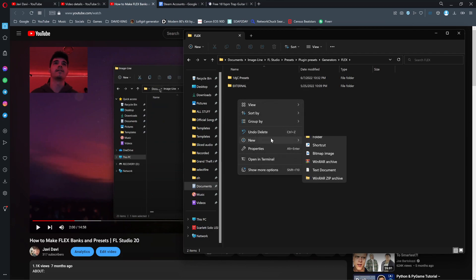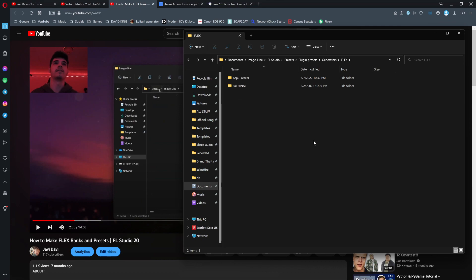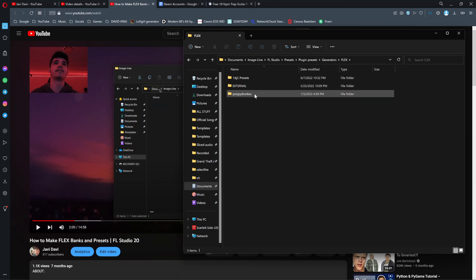I'll show you this works. I'll create a folder called Poopy Doo Doo. Cool, we just made a folder called Poopy Doo Doo right now.